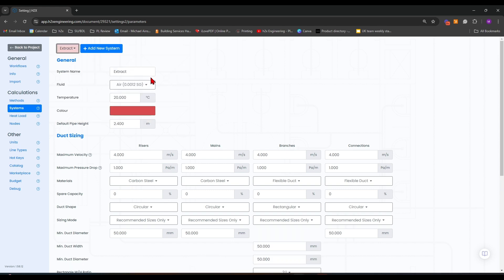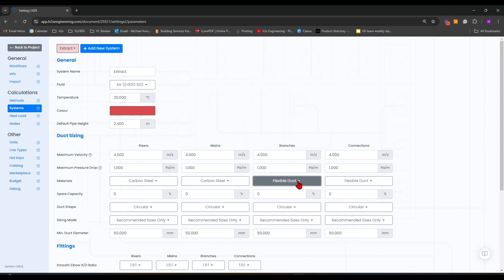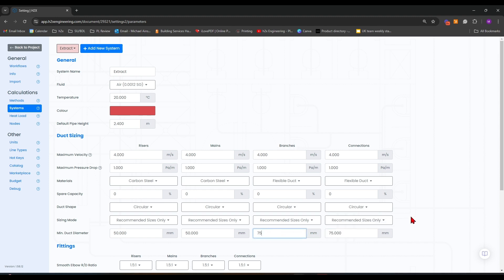You want to make sure that this information is reflected across all your systems. So if I go to extract, I'm just going to make sure that this is reflecting what we've set in supply. However, if you want them to have differential settings, you can have that as well.